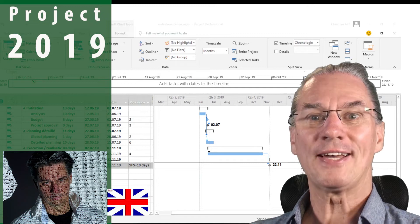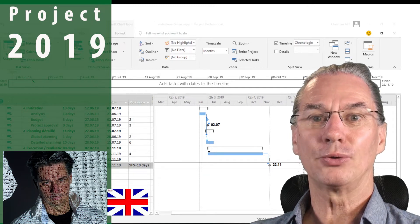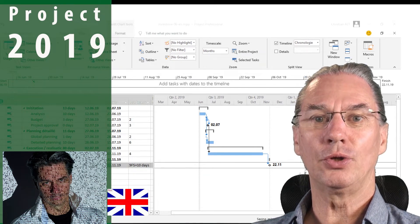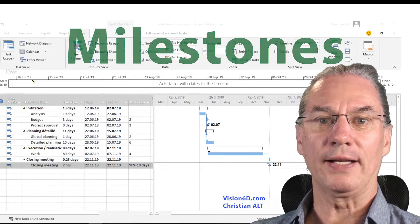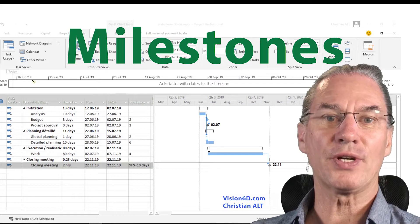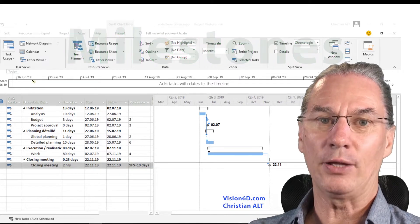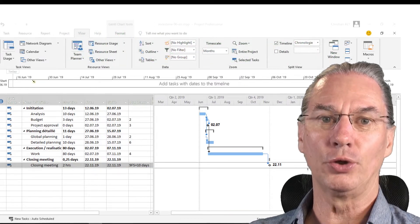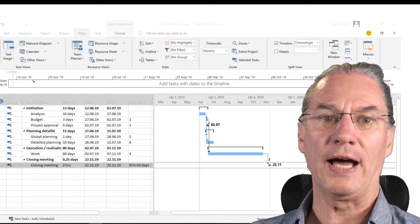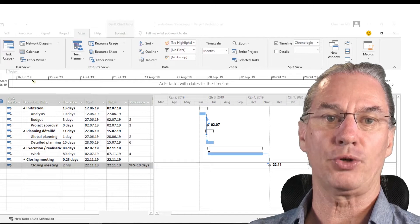What's up? Today we are going to look into milestones. It's Christian from Vision6D and we are going to look at how we do that with MS Project.